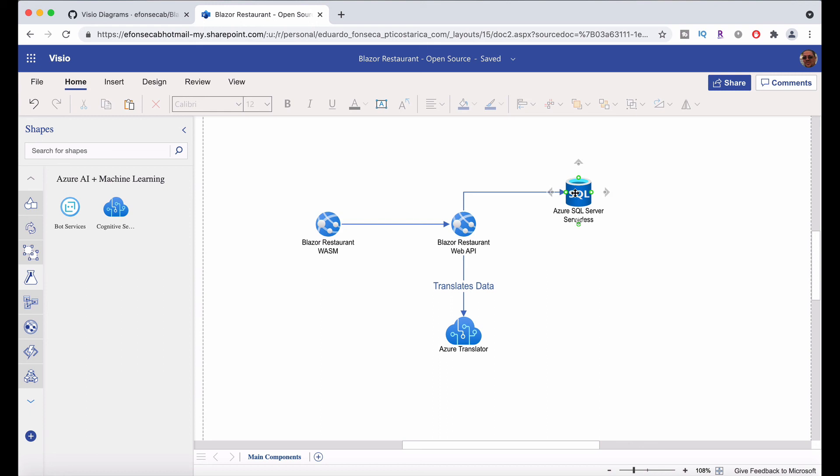We are going to use Azure SQL Server Serverless. And we are going to use services such as Azure Translator to automatically translate the data instead of having to input the translations manually. Those are some of the services that we are going to use.